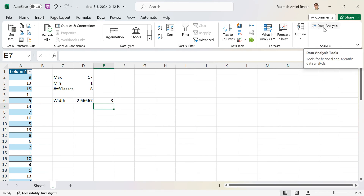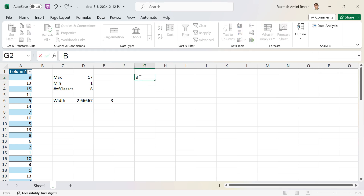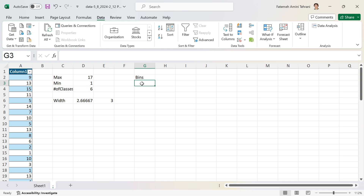To use the Data Analysis ToolPak I need to define the bins. I use the upper limit of each class as the bin value. The minimum is 1, so the first class is 1 to 3 — bin 1 is 3. The next class is 4 to 6 — bin 2 is 6. The third class is 7 to 9 — bin 3 is 9.